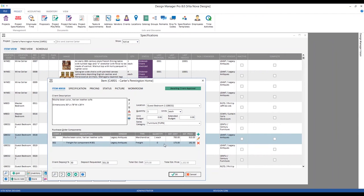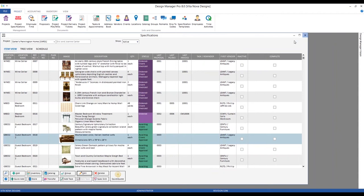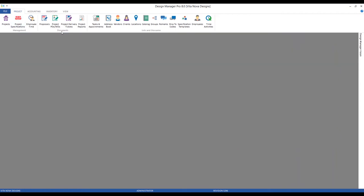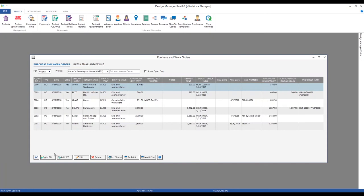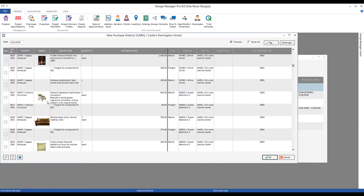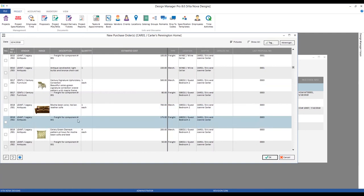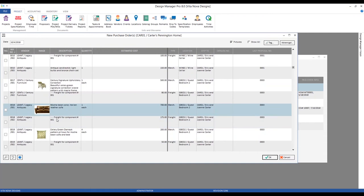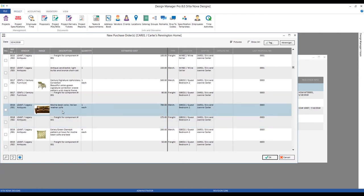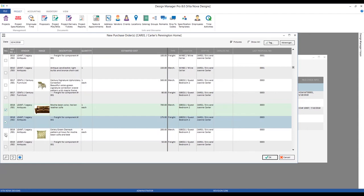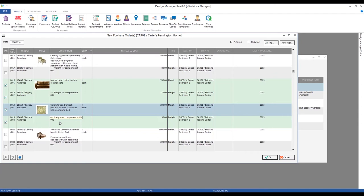With freight already added as an associated component, let's go to the purchase order window under our project tab, Documents frame, then Project POs, and add a new one. We can see the sofa and the associated freight right with it — item 18, components 1 and 2 — and it shows 'Freight for Component 1' so we know what it's associated with. When I tag the sofa to make a PO, by tagging the merchandise the associated freight component is automatically tagged for me. The same happens with our pillows.